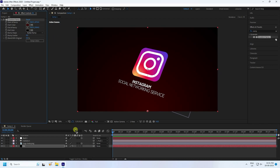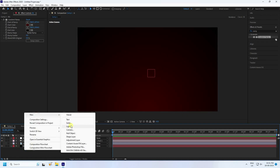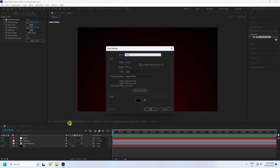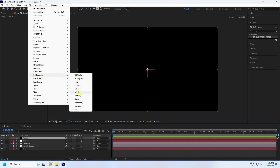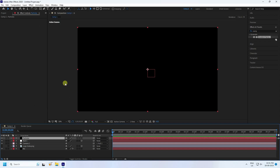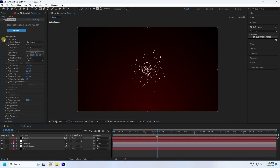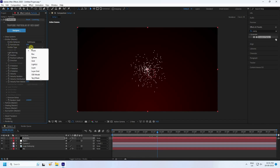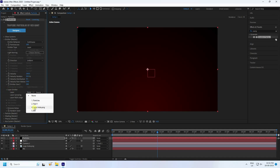Increase the scaling and the background is done. Hide your logo layer. Now create a new solid layer for particles — name it 'Particles' and press OK. Go to Effect & Presets, find Trapcode Particular, and apply it. Increase the frame to see the first particle. Go to Emitter and set the emitter type to Layer, then select your logo as the layer emitter.